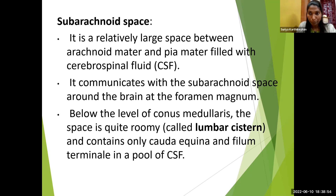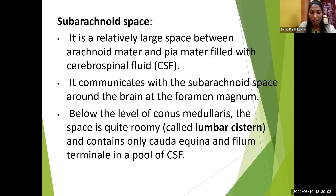Not only is CSF present in the lumbar cistern, but in the lower end around the conus medullaris, we have all the nerve roots — the cauda equina. The cauda equina is like a horse tail — it includes nerve rootlets from the lumbar, sacral, and coccygeal plexuses, which float in a pool of CSF.